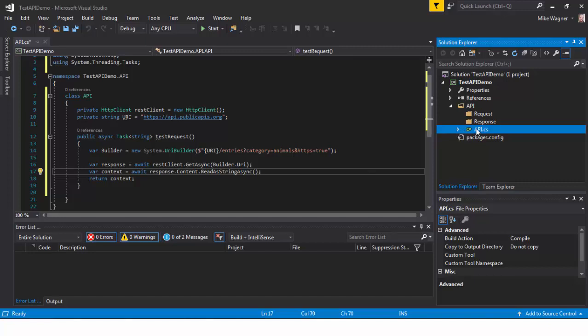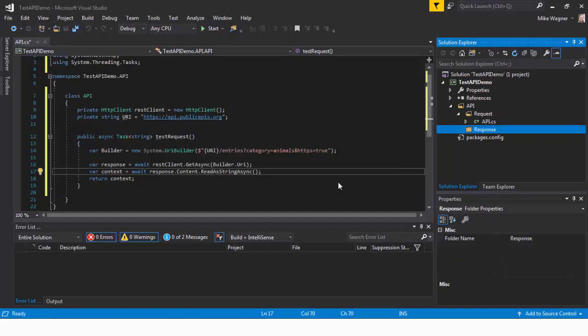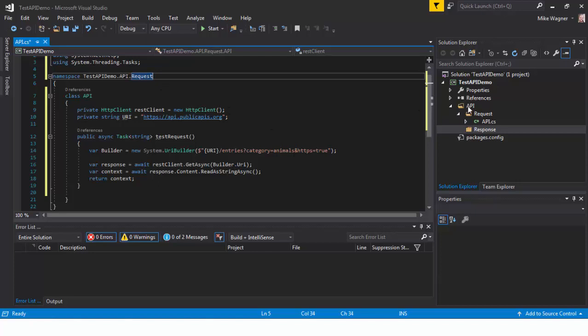Then, we're going to drag it into the request folder. The next thing is we're going to update the namespace to account for the new location.